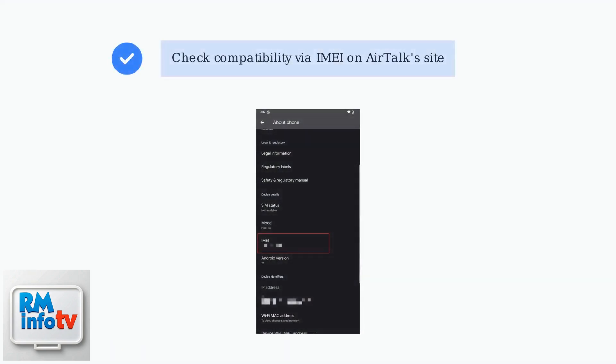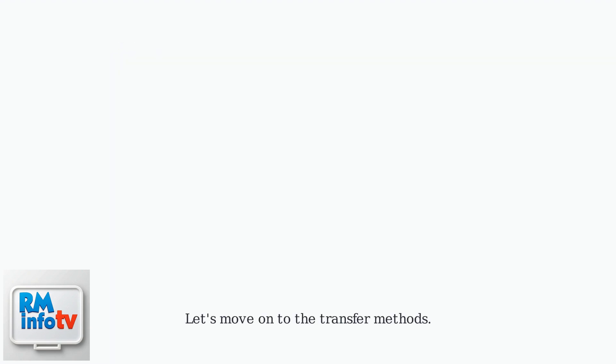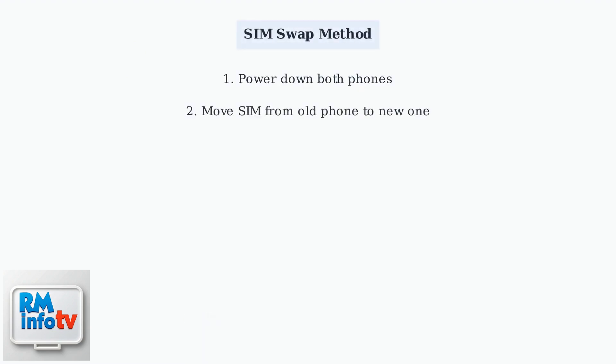Make sure your phone is compatible by checking its IMEI on Airtalk's site. Let's move on to the transfer methods. You have a couple of ways to move your service.